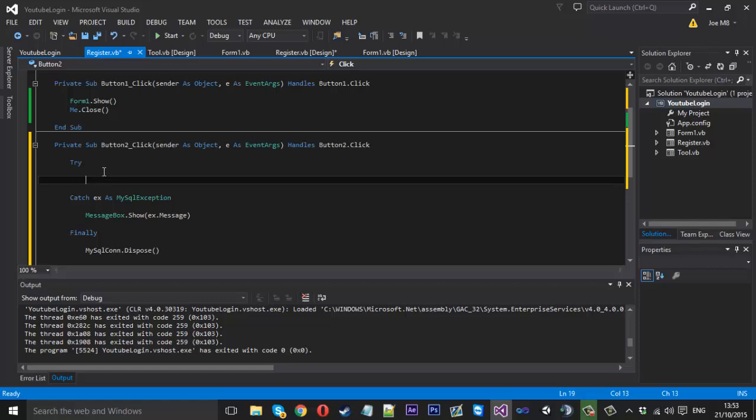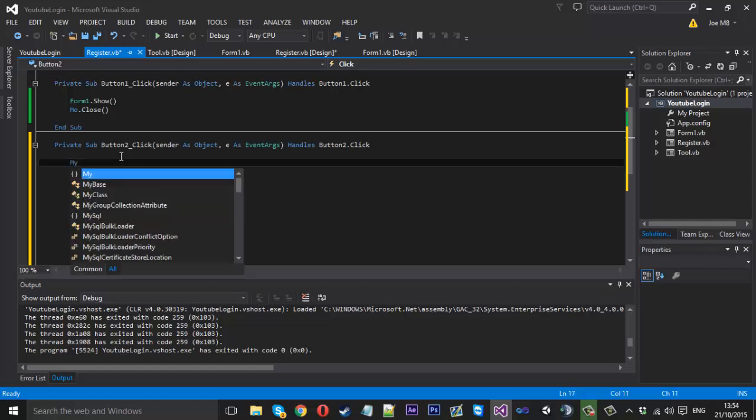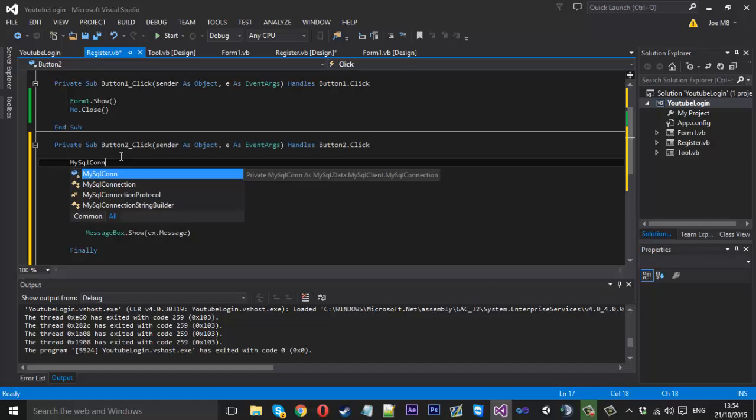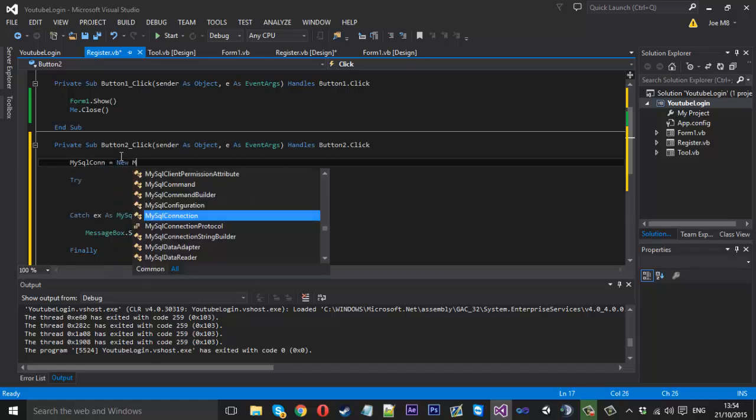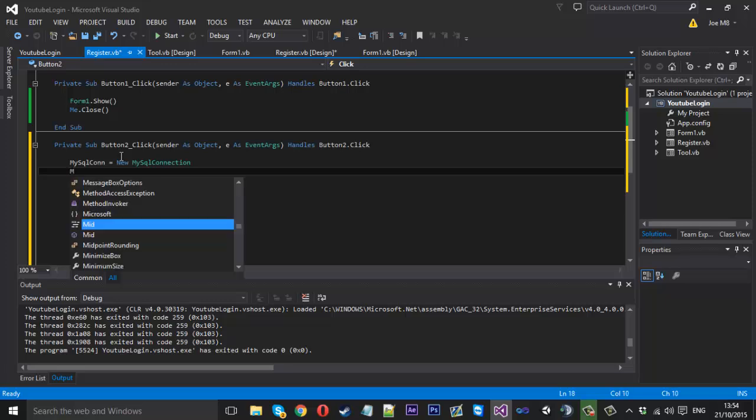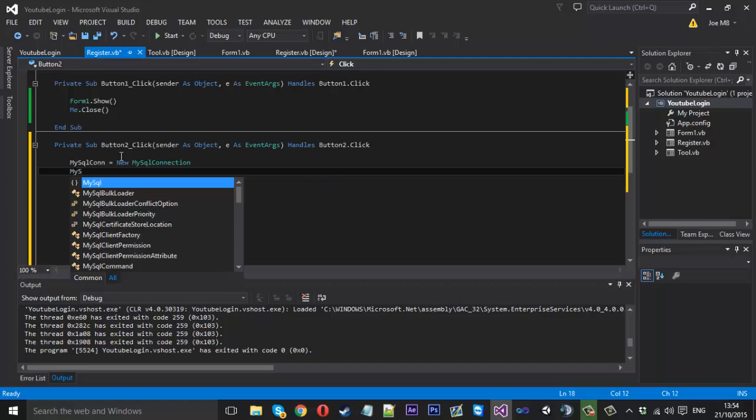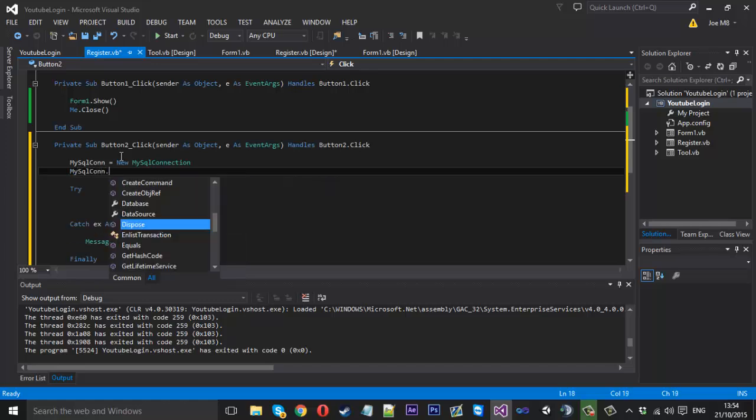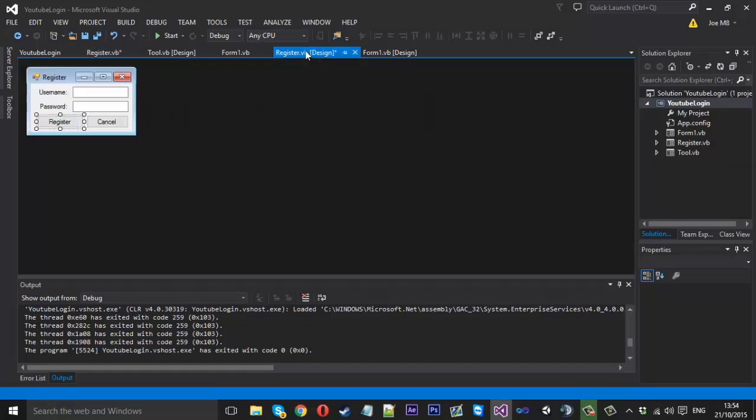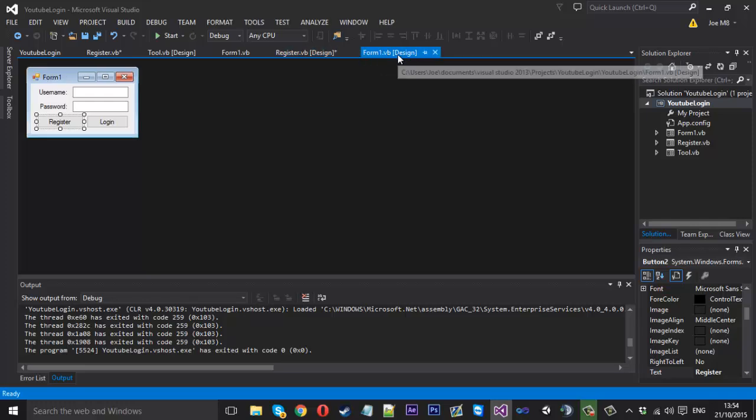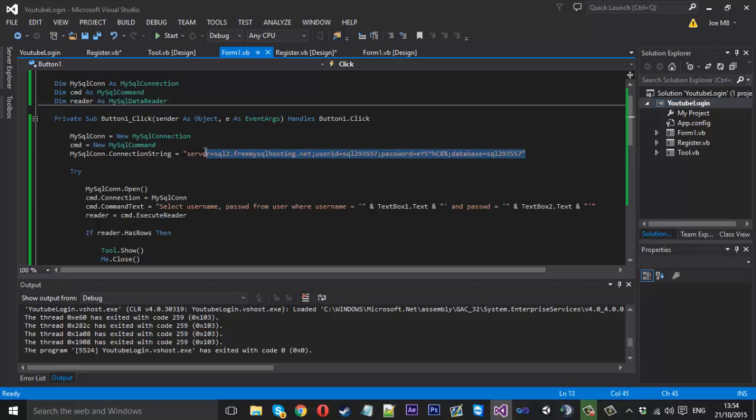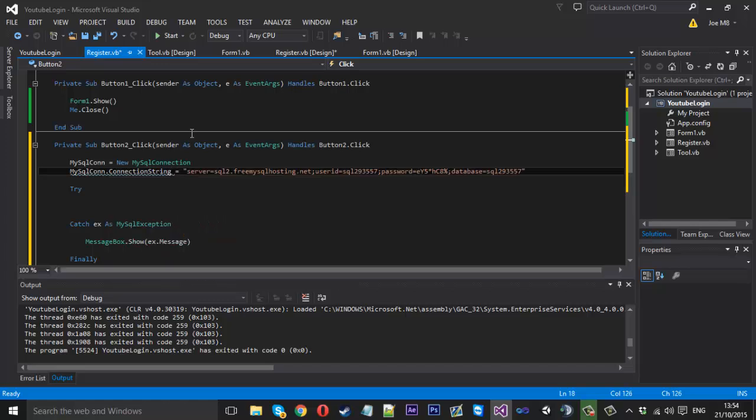Inside the try as well we're going to be actually executing what we want to do. But just above the try we just want to type in MySQLcon is equal to a new MySQLConnection, just like we did last time. And we also want to add the connection string. So MySQLcon dot connection string. And if we come into the register, sorry, what we used last time, we can just take this same bit of code to save us typing it out again. So if we go back into here and just paste that into there like that.